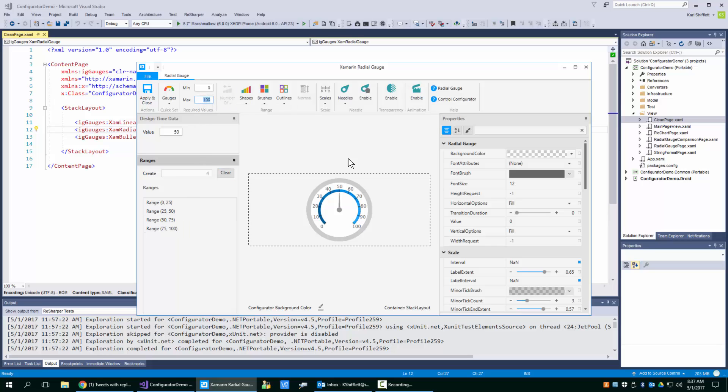So I'm going to change my max to 200 and what I want you to do is watch what happens. So what it did is it went and it created them and it made them equidistant. See how they're equidistant?